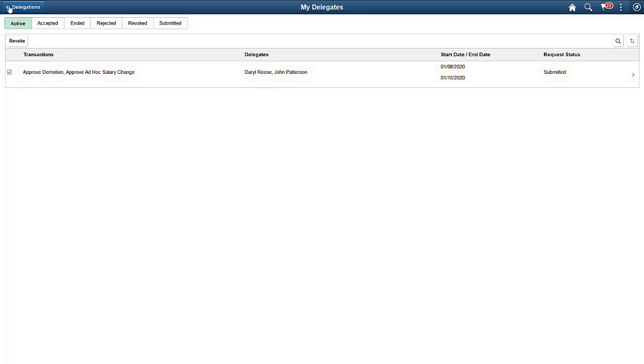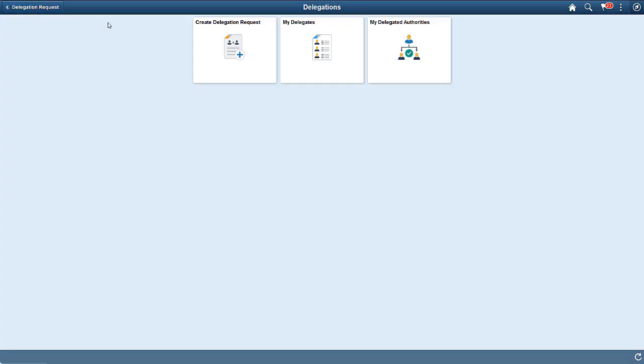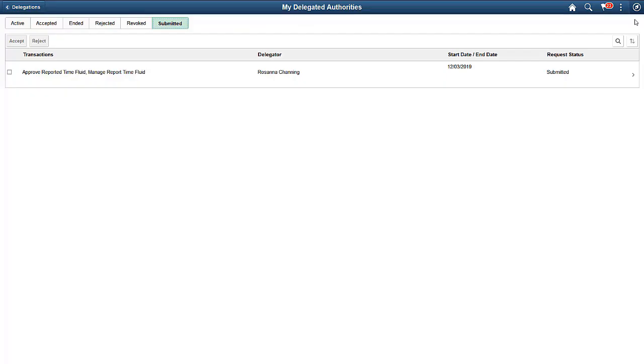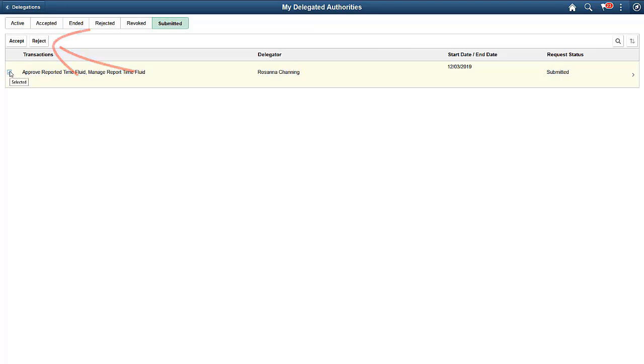Use the My Delegated Authorities tile to view the transactions that have been delegated to you, also sorted by status. By default, the system shows the submitted requests that need your attention. Select to accept or reject delegations.